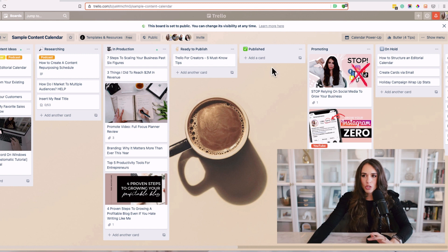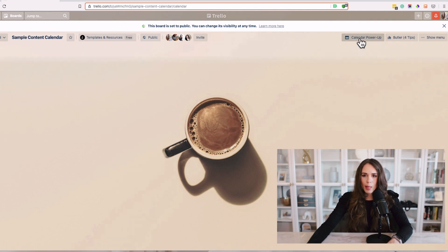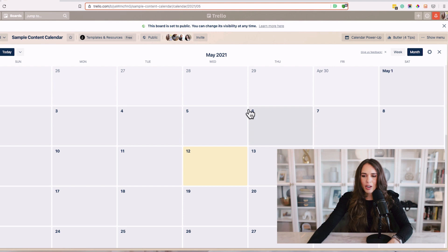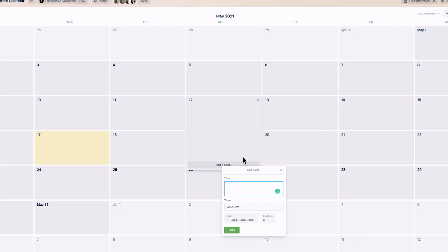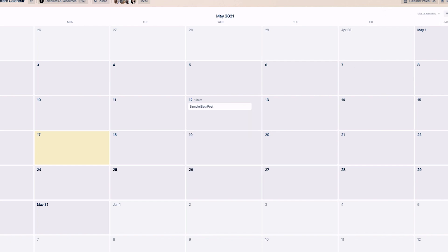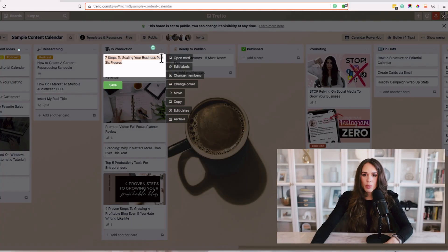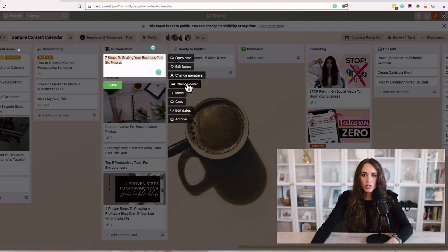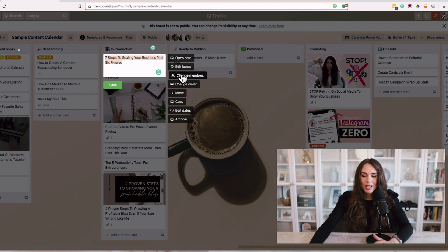Something really cool you should know about is the calendar power-up on Trello. You can add cards directly here that will immediately assign a deadline to each individual content piece. For example, a sample blog post going out on Wednesday. You can go back to the board and add due dates to all of these individual pieces.